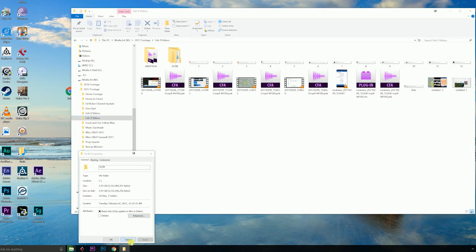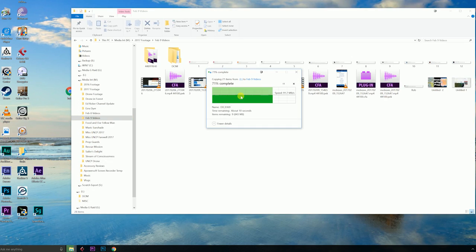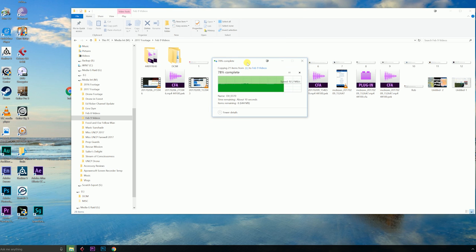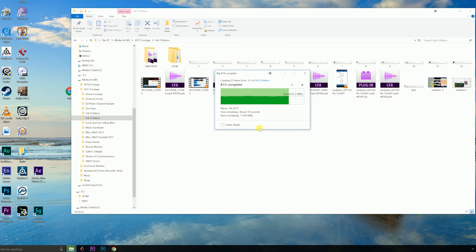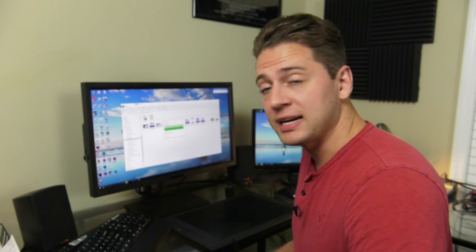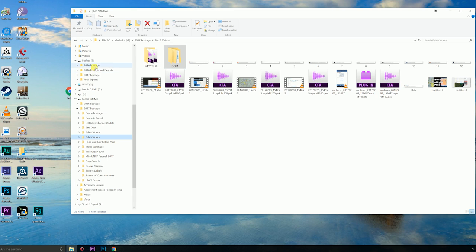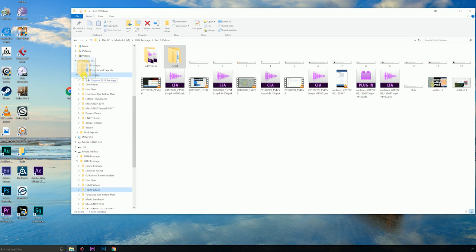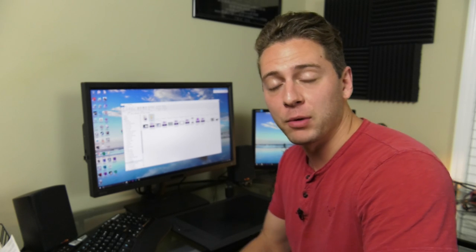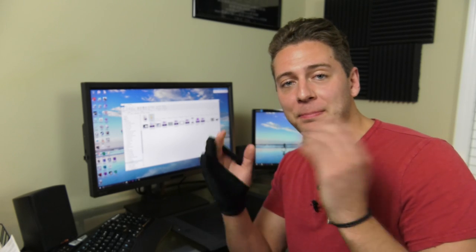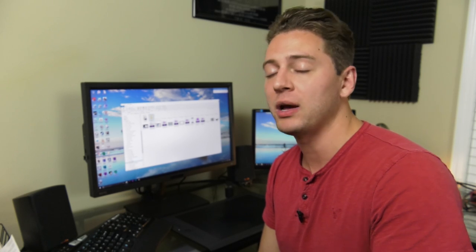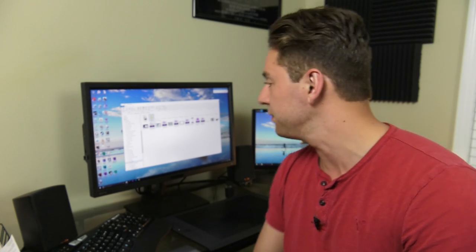If you have a pretty fast micro SD card and a pretty fast card reader this shouldn't take very long. This whole folder looks like it was three gigabytes. Once this is done, the trick is backing up that same footage. I'm going to drop this into another hard drive just as a backup. We want to make sure that we back things up every single time. We don't want to lose footage.